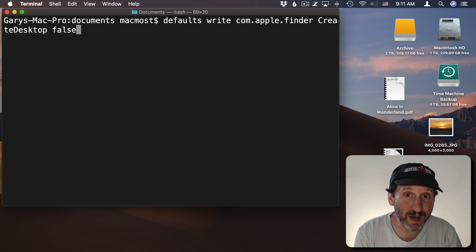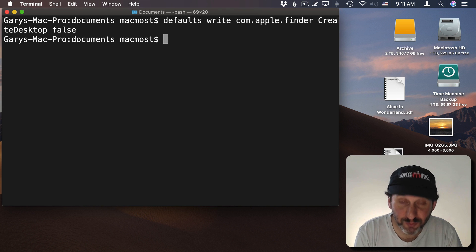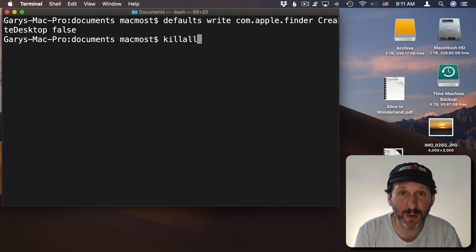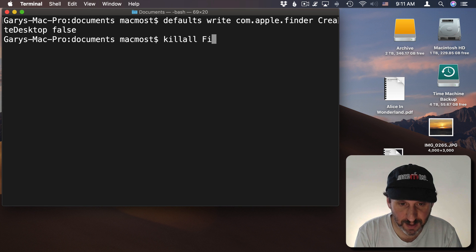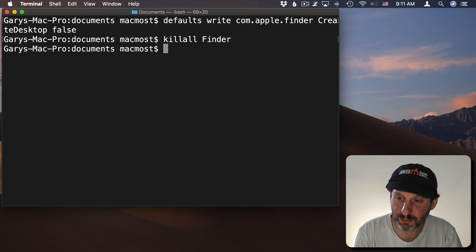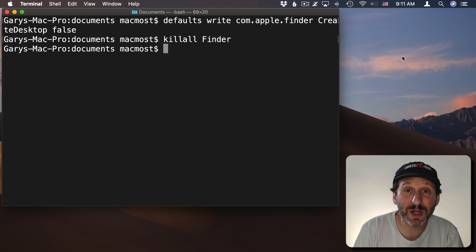Now when we run it nothing is going to happen at first because all we've done is change the preference. But if we restart the finder and you can do that with Kill All, one word, finder, then it will relaunch the finder and this time we won't have icons on the desktop. So there's nothing there.